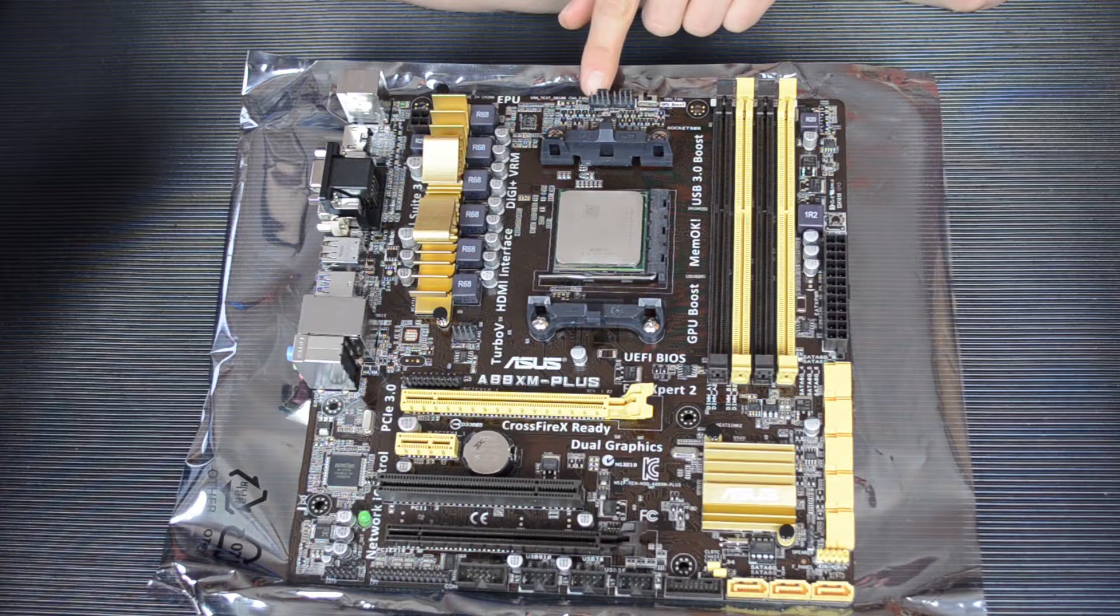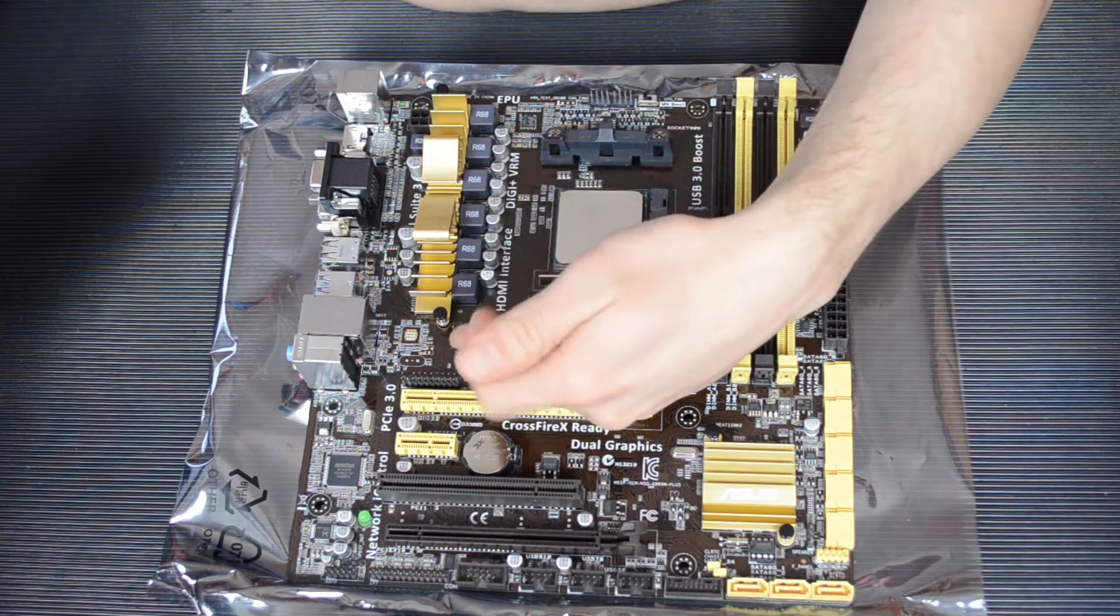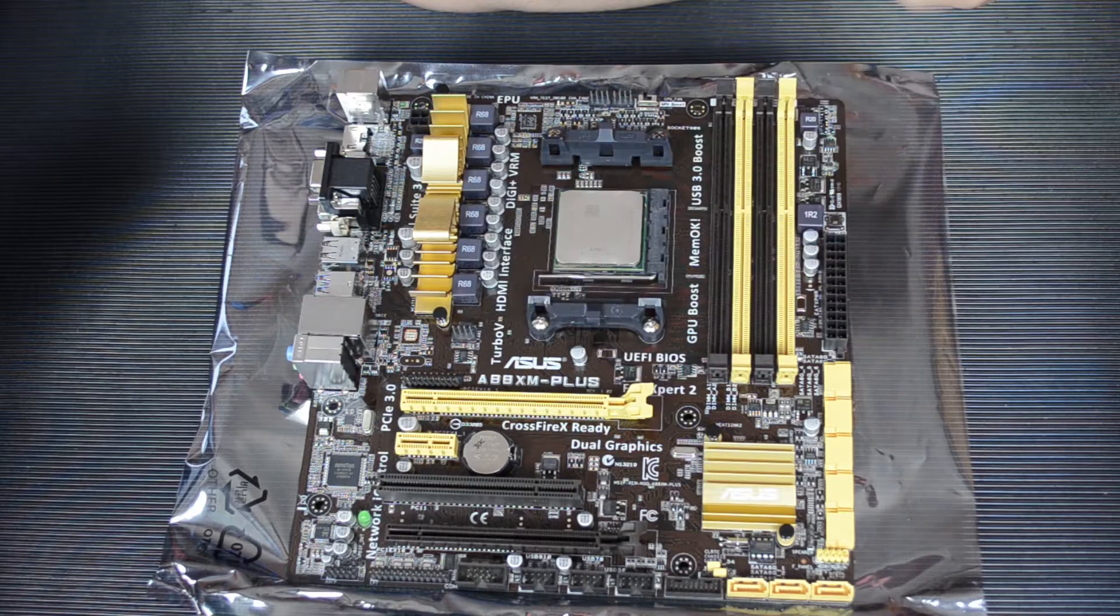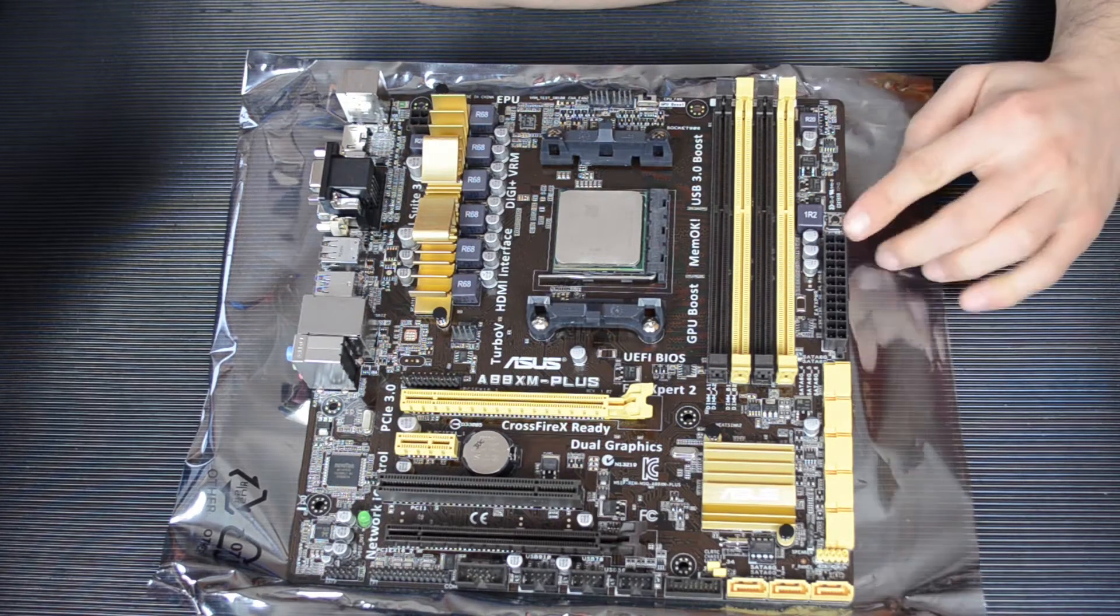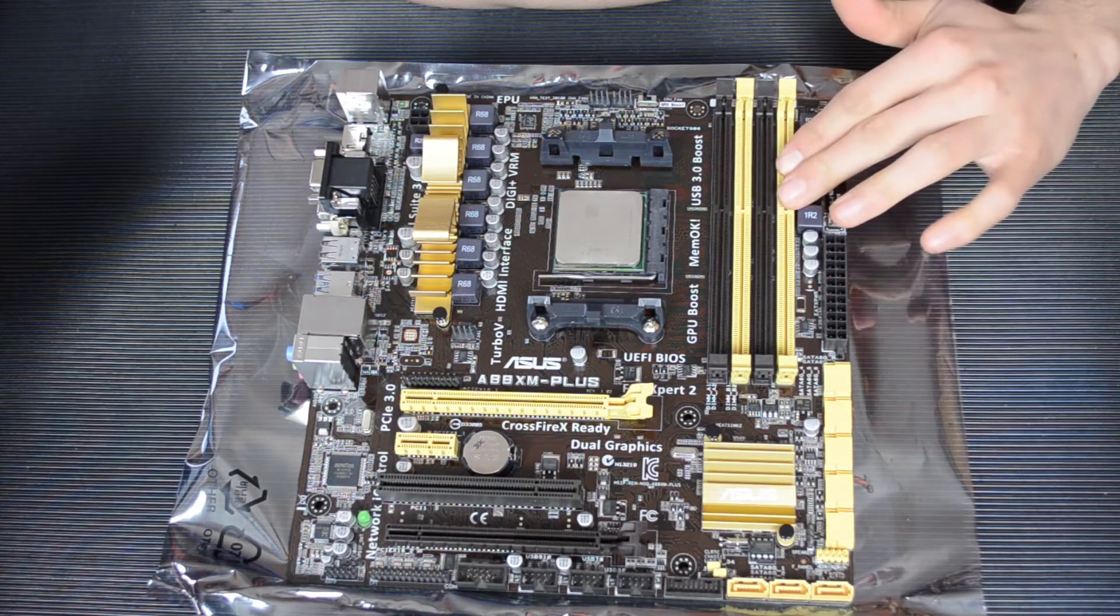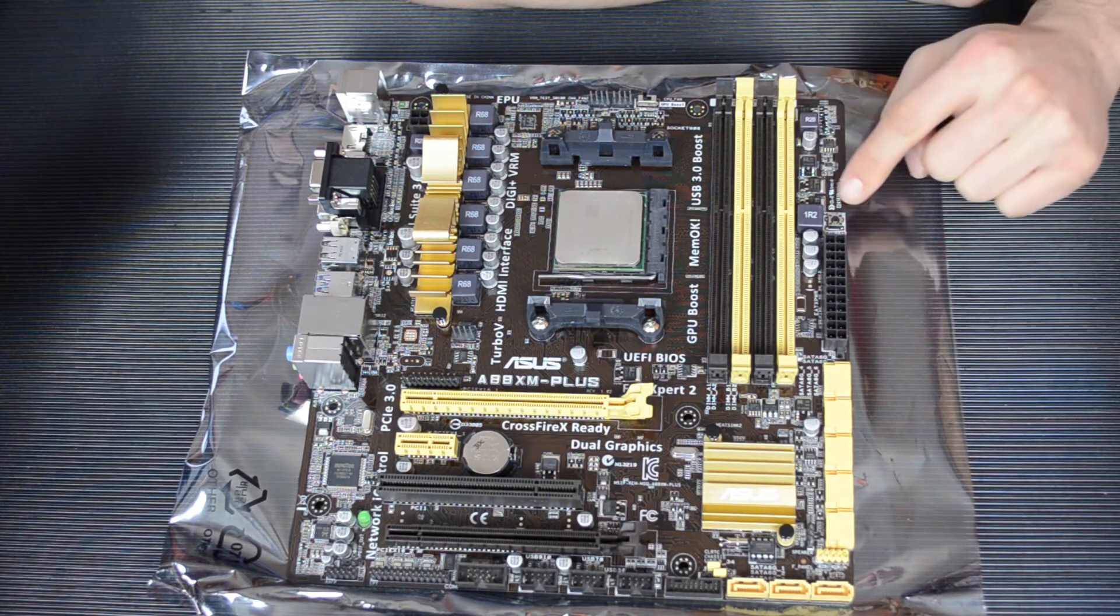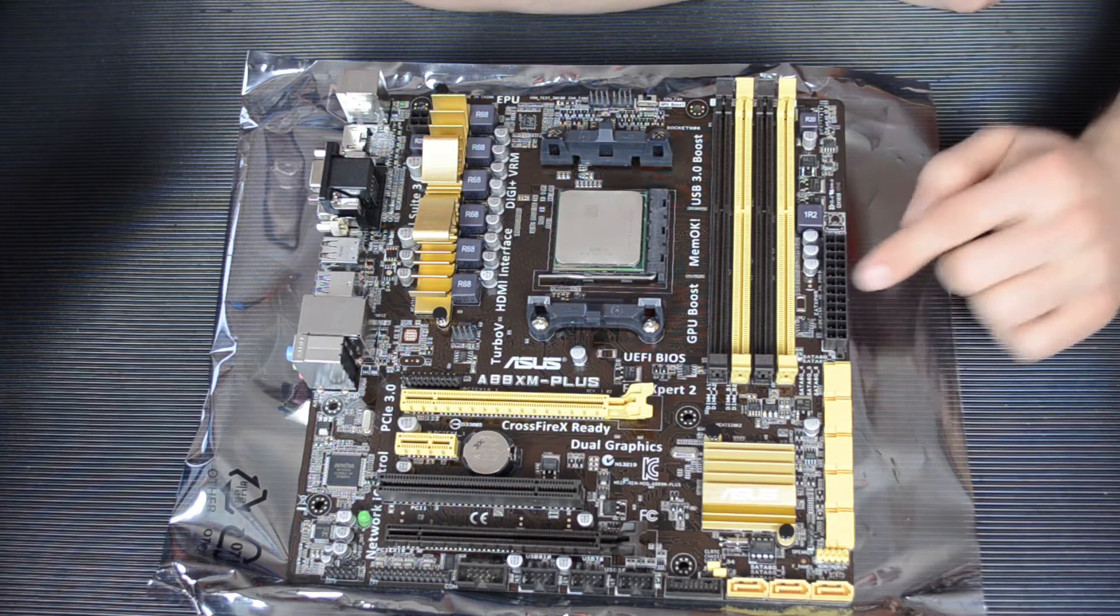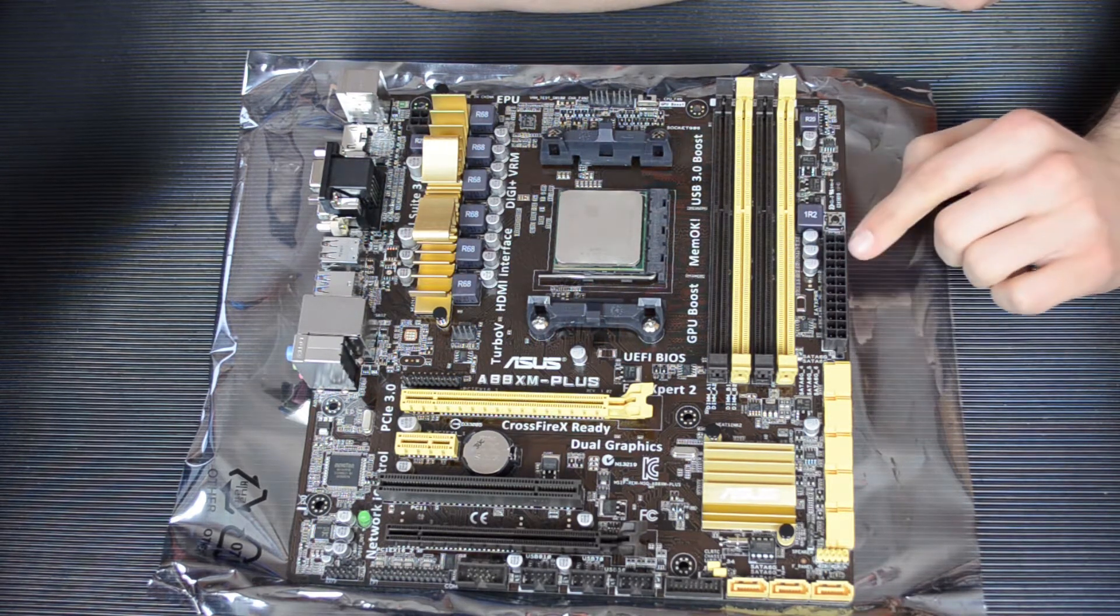Next to this, you have the chassis fan, the number two chassis fan. The number one chassis fan is down here, and you've got your CPU fan right here. There's a memory OK button here, this will test the RAM when you press it, and if it's not good, then it'll stay lit up. It's a good little thing to have, especially when you first put your system in.